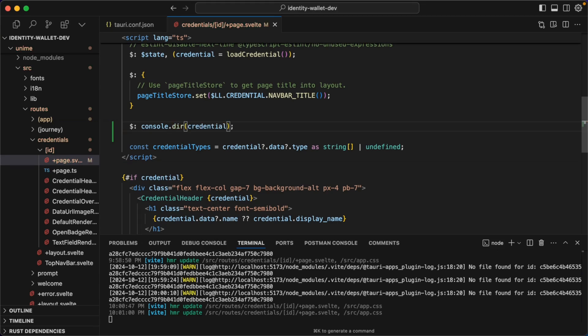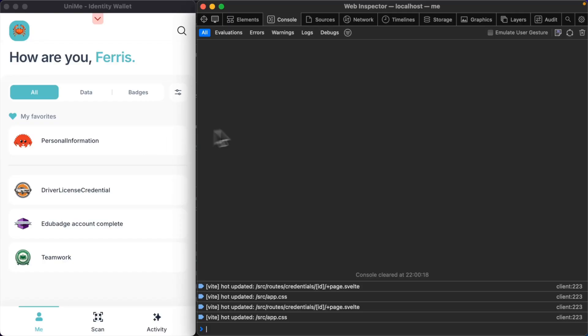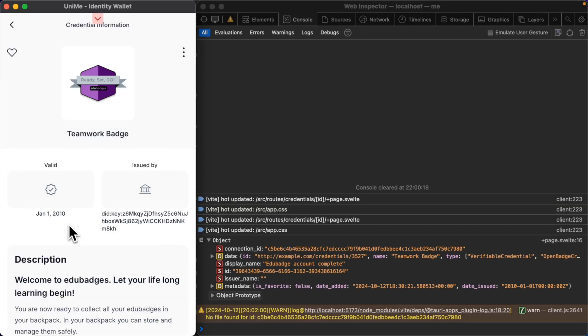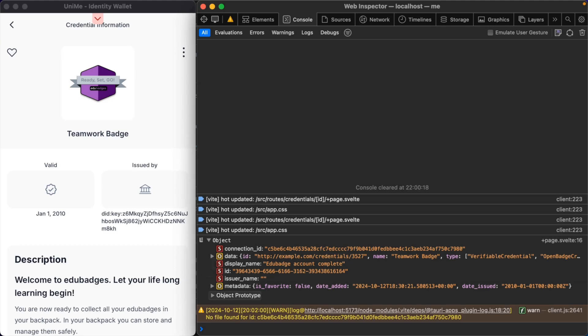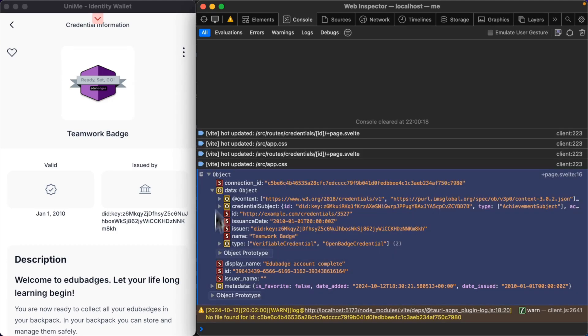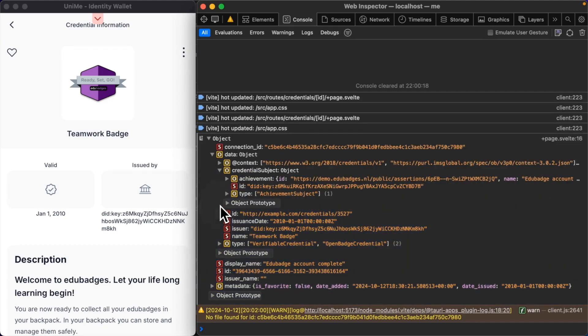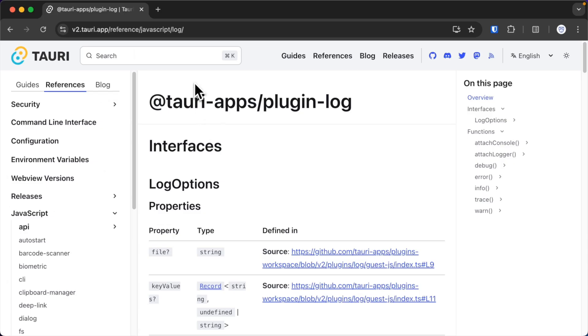Another thing we can do is we can use reactive statements and do a console.dir. So in this case, this statement will be run just before the page is re-rendered. This time, we need to make sure we're looking at the console tab in the Safari DevTools. We click the route again, and then we see the console.dir down there, and we can inspect the credential data that we render on the page. To wrap up this lesson,